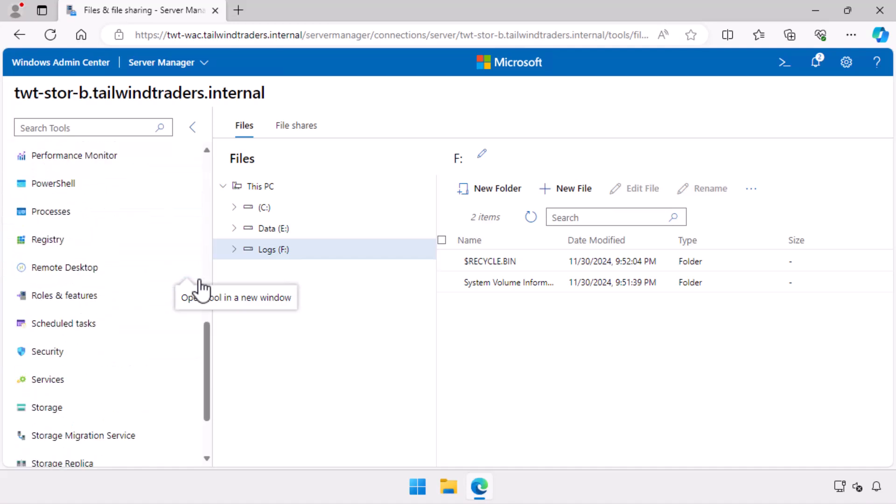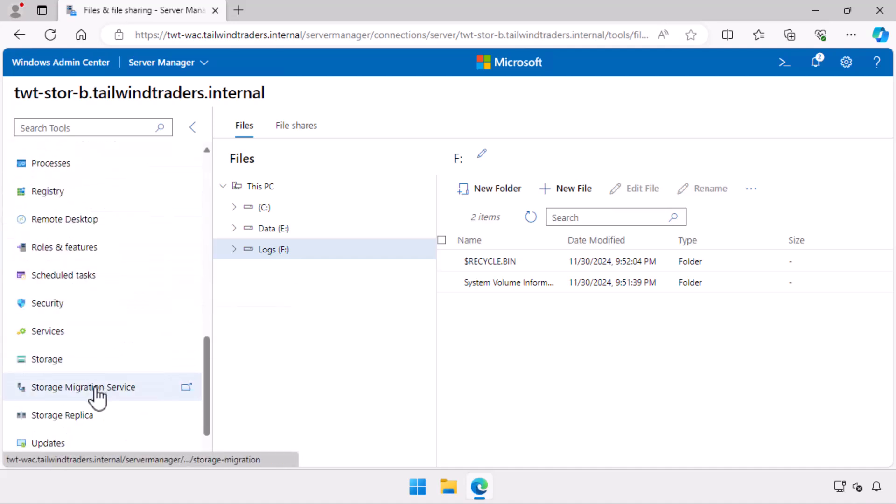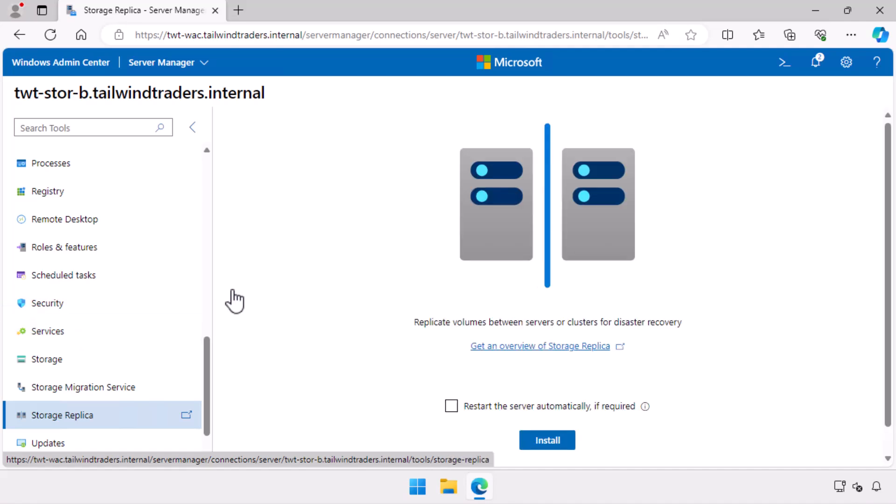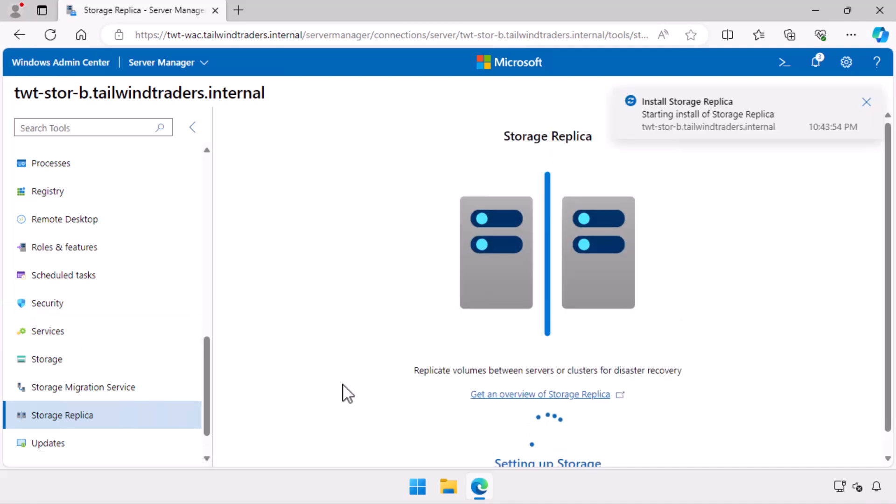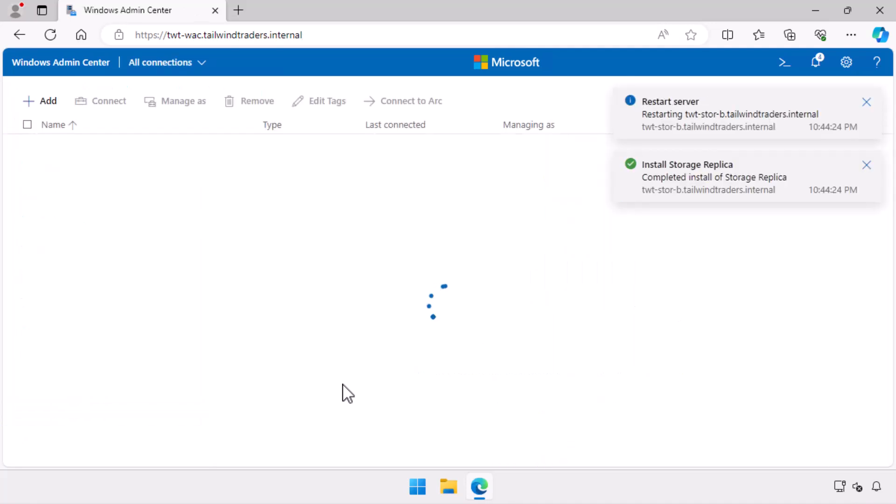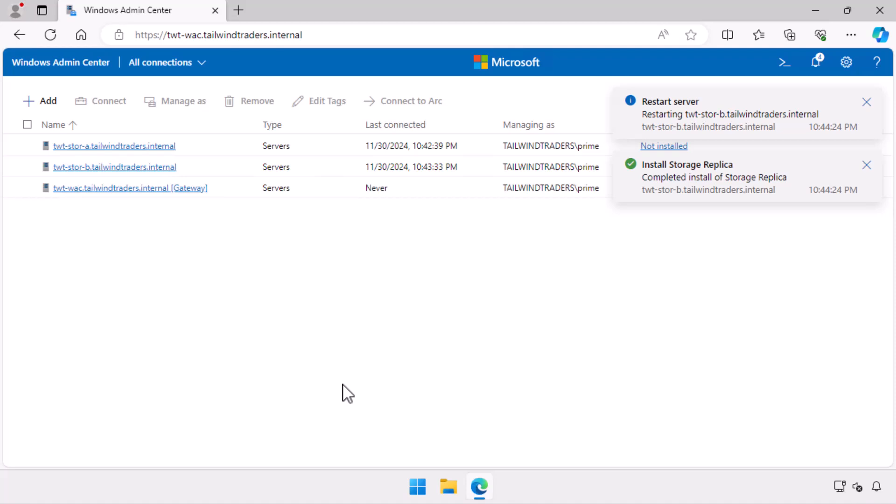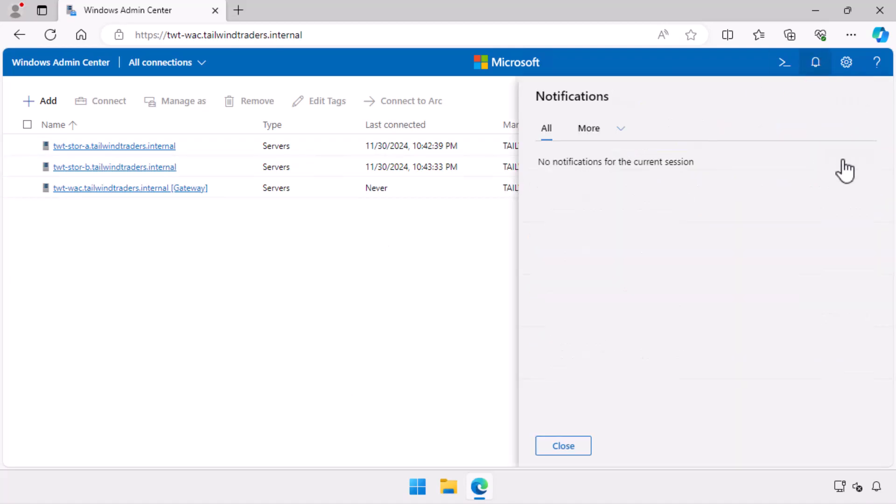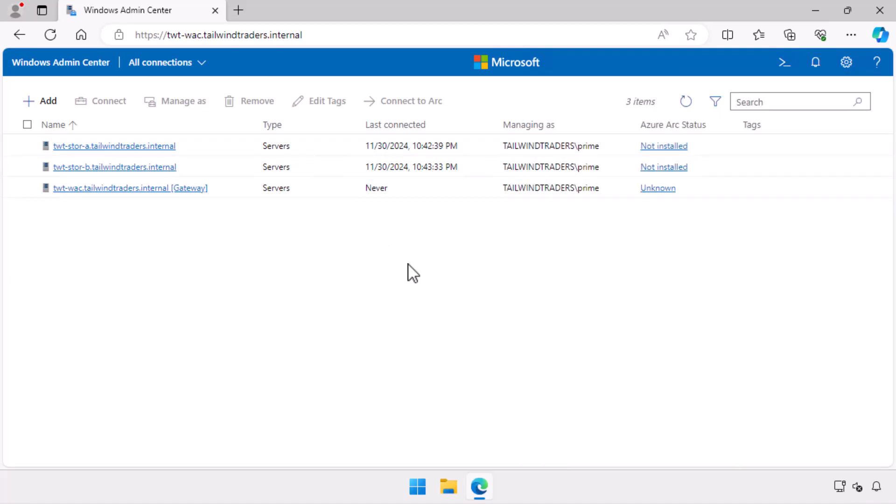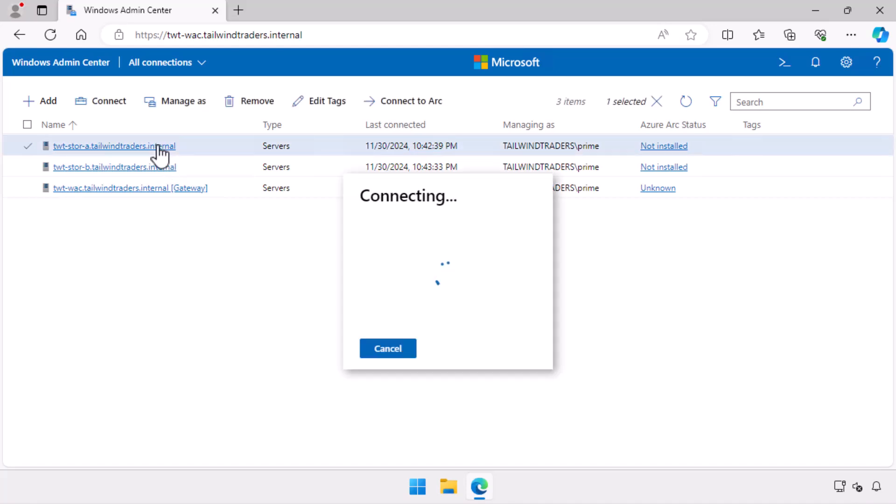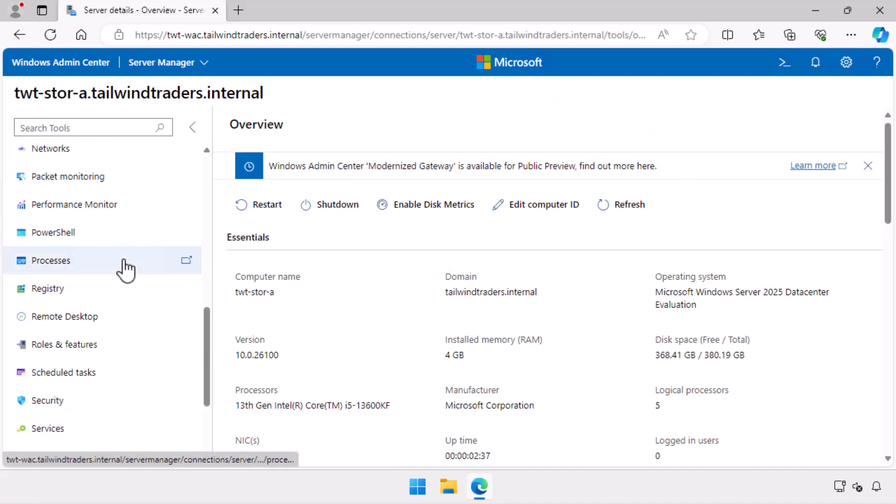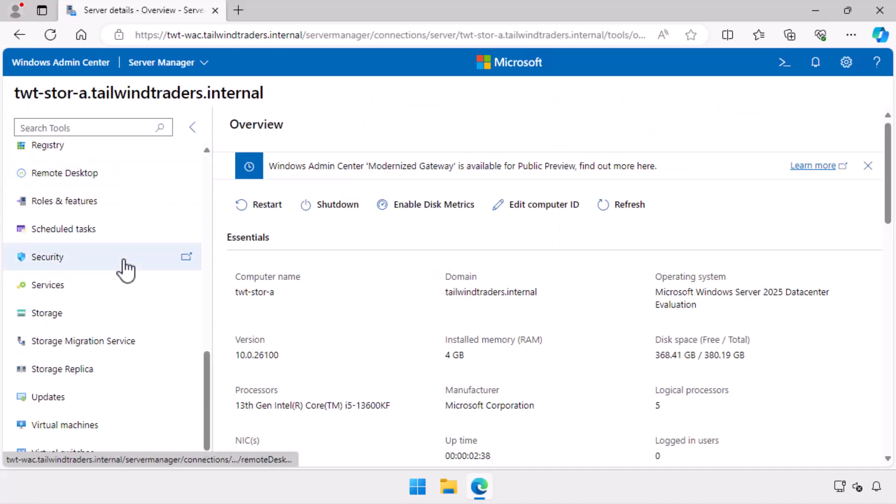I move to the storage replica node. Deploy storage replica on this server and select the restart the server automatically option. In the background, the role service installs and the server reboots and Windows Admin Center again returns me to the list of servers on the all connections page. I clear out the notifications. I return back to TWT-StoreA and navigate back to the storage replica node.